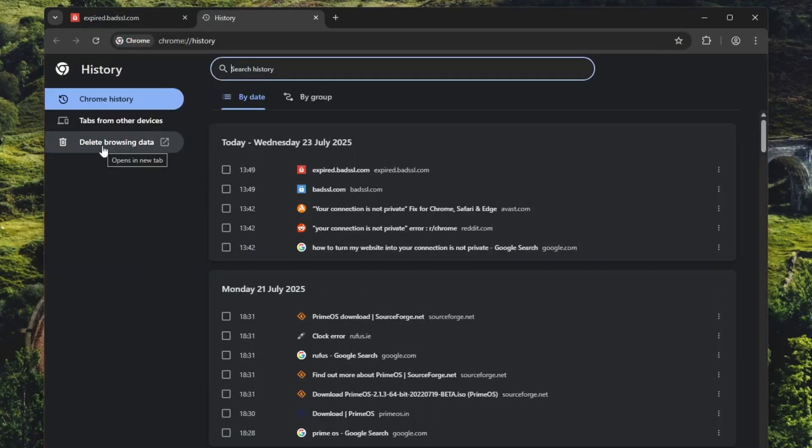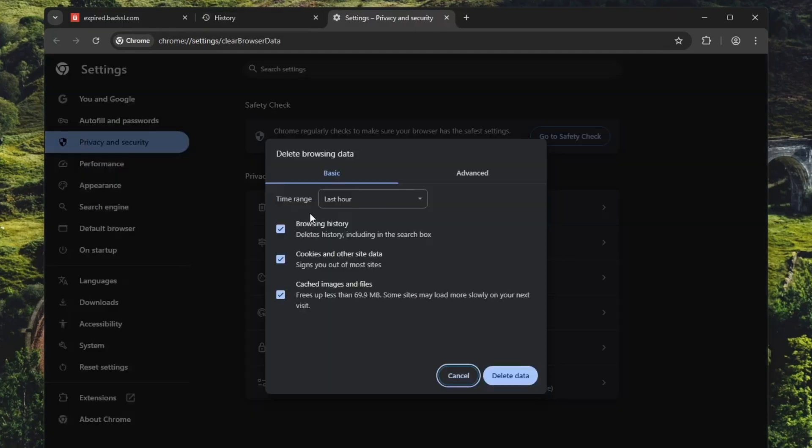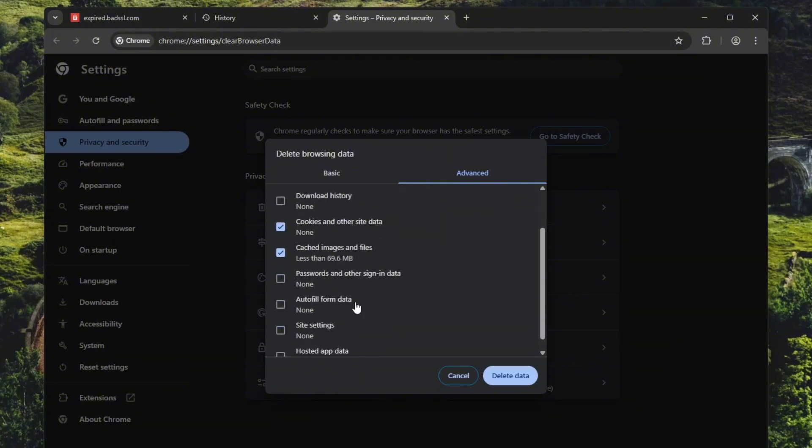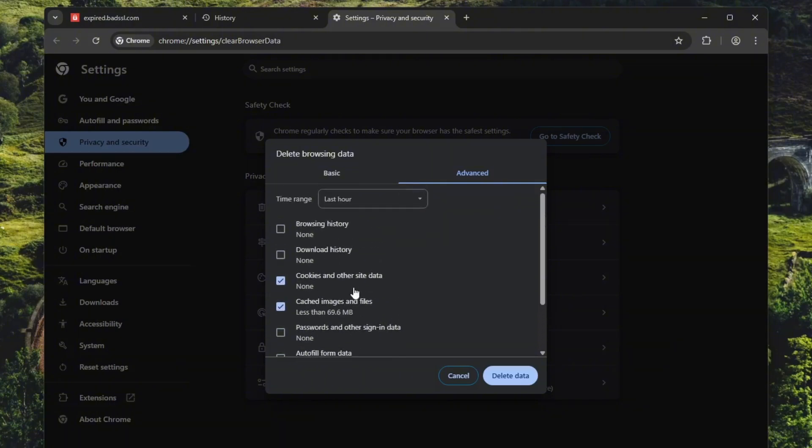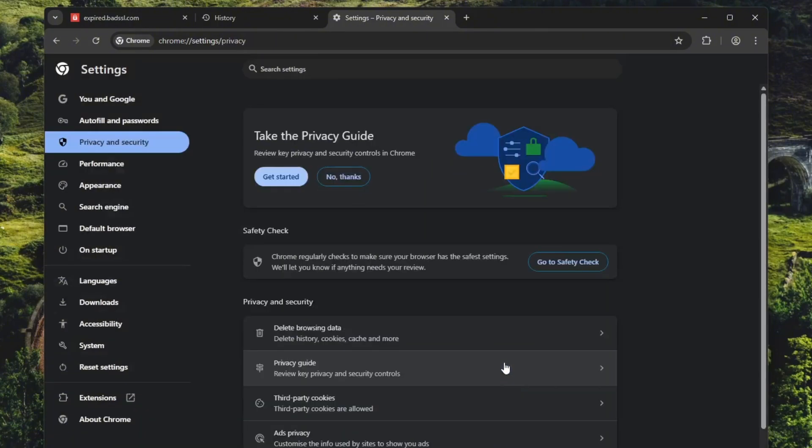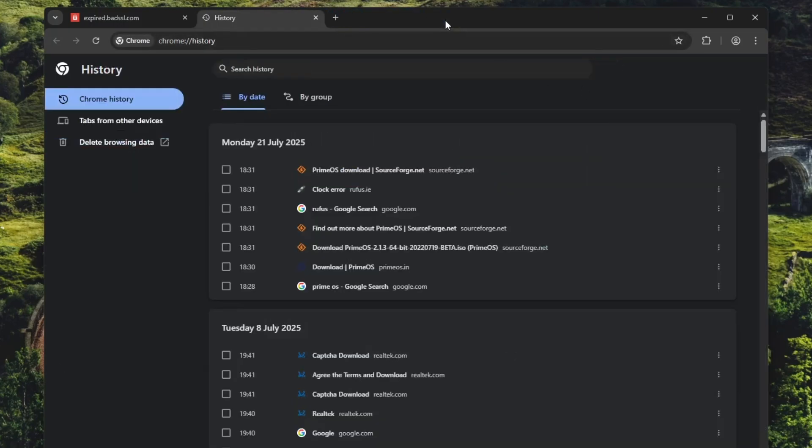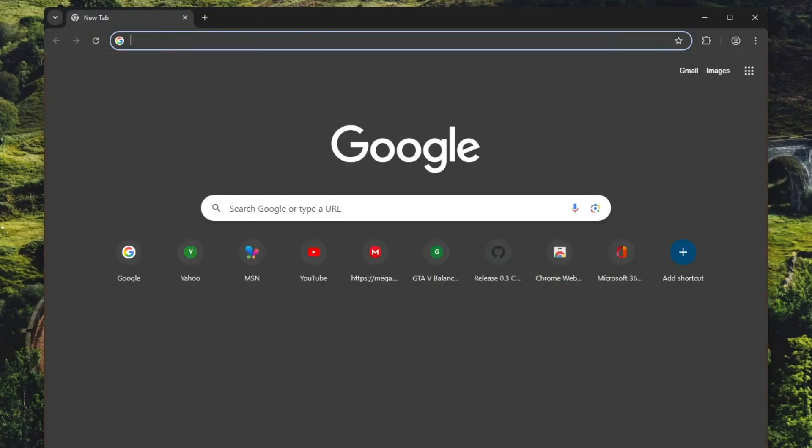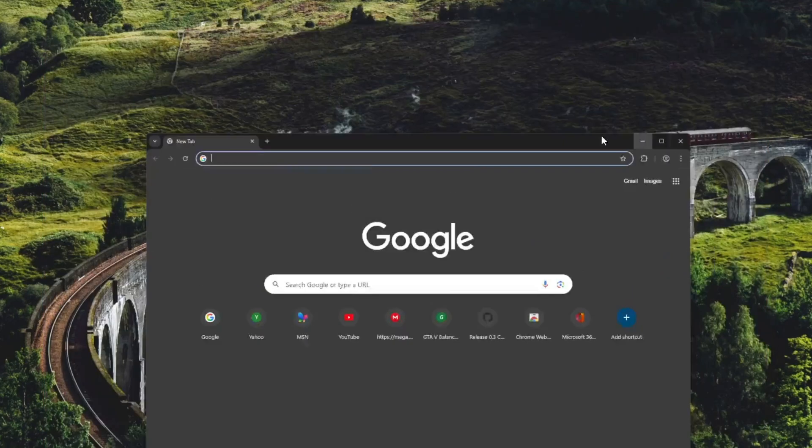Next, click on delete browsing data and then click on the advanced tab. Make sure to check cookies and other site data and cached images and files and uncheck the rest if not needed. After selecting these two options, click on delete data. This process may take a few moments as it removes all stored cookies and cache from your browser. Once done, reopen Google Chrome and check if the website is now accessible.